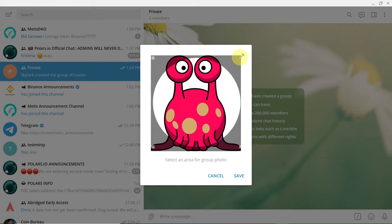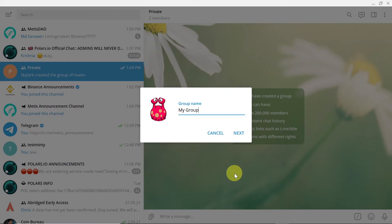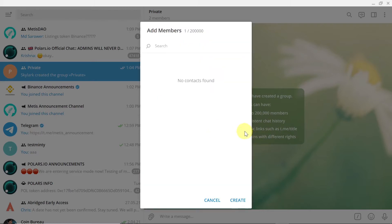So I'm going to set up this photo, just click save, click next.